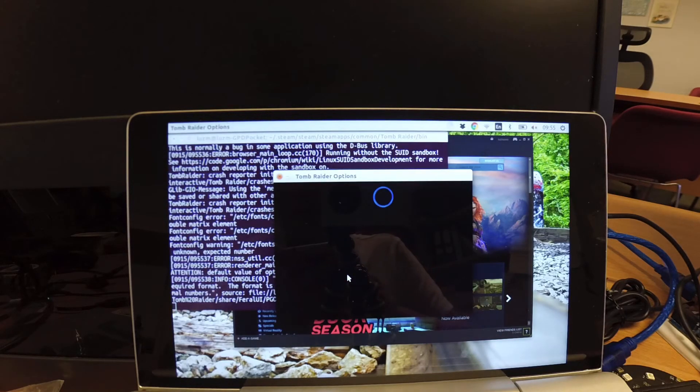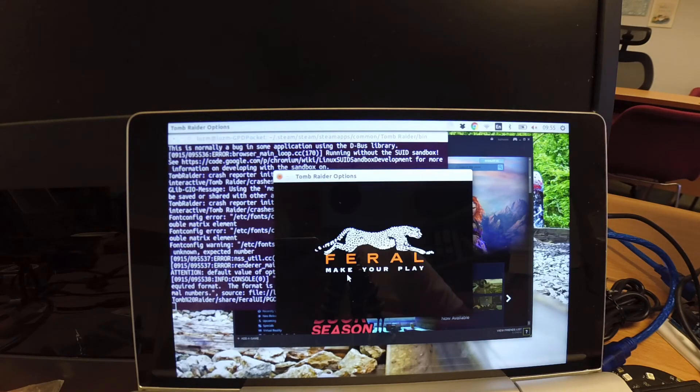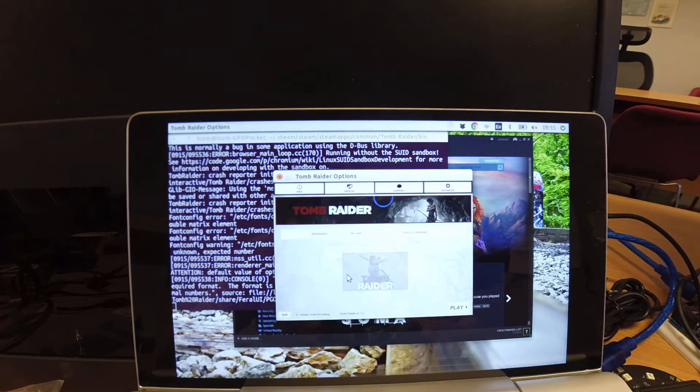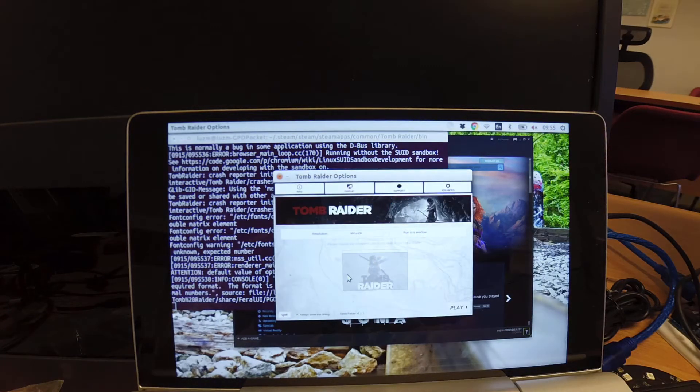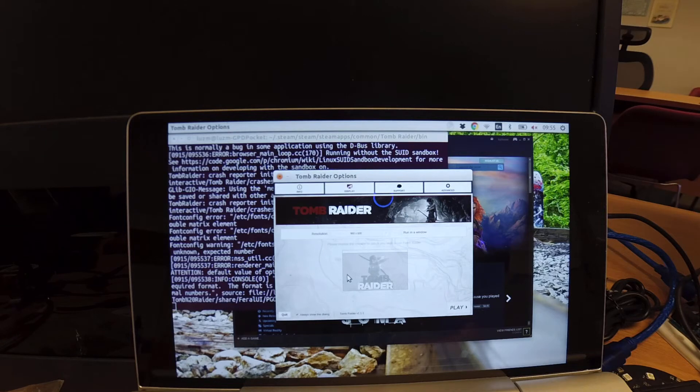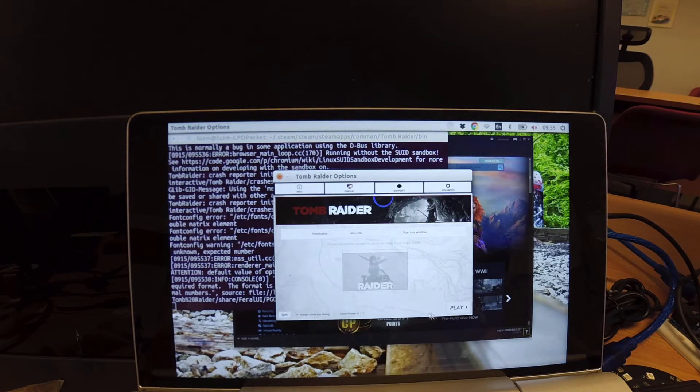So today I'm going to record this again for Tomb Raider. Now this is running on the latest Intel HD driver. Let's see whether we have any performance gain compared to the last time.